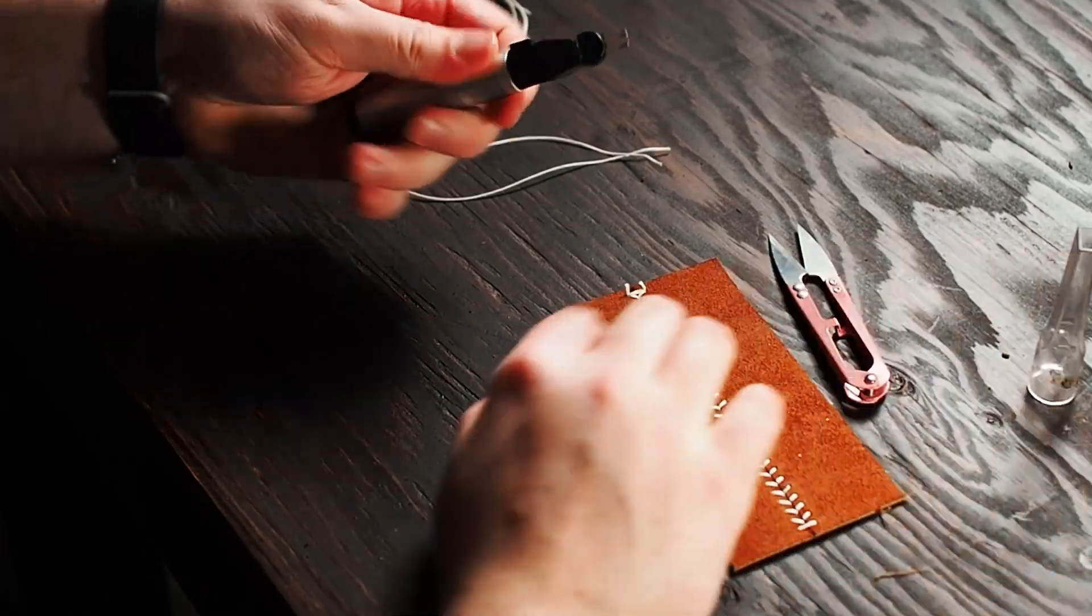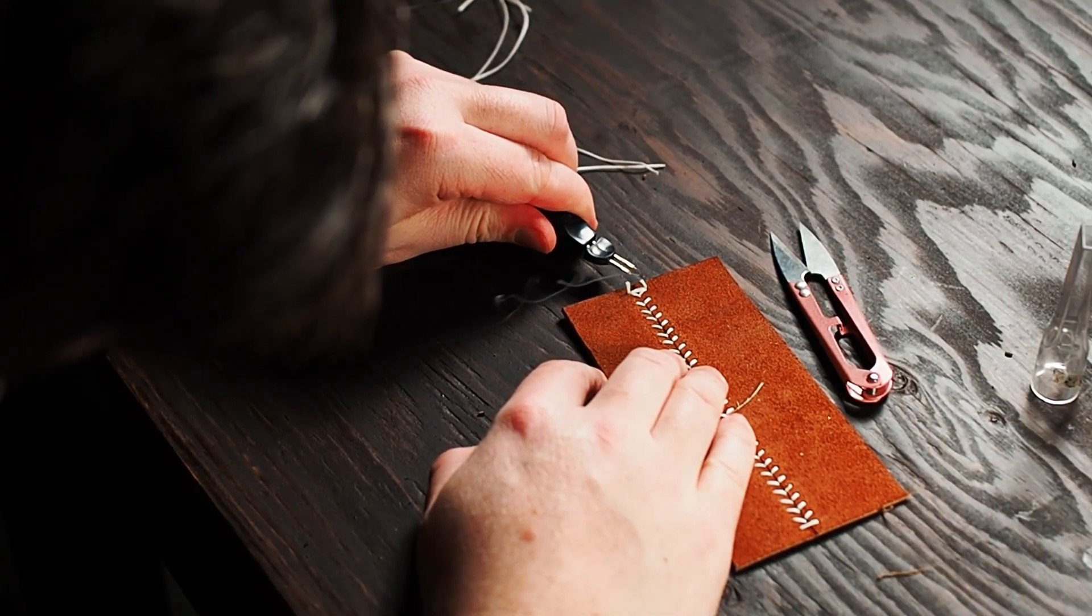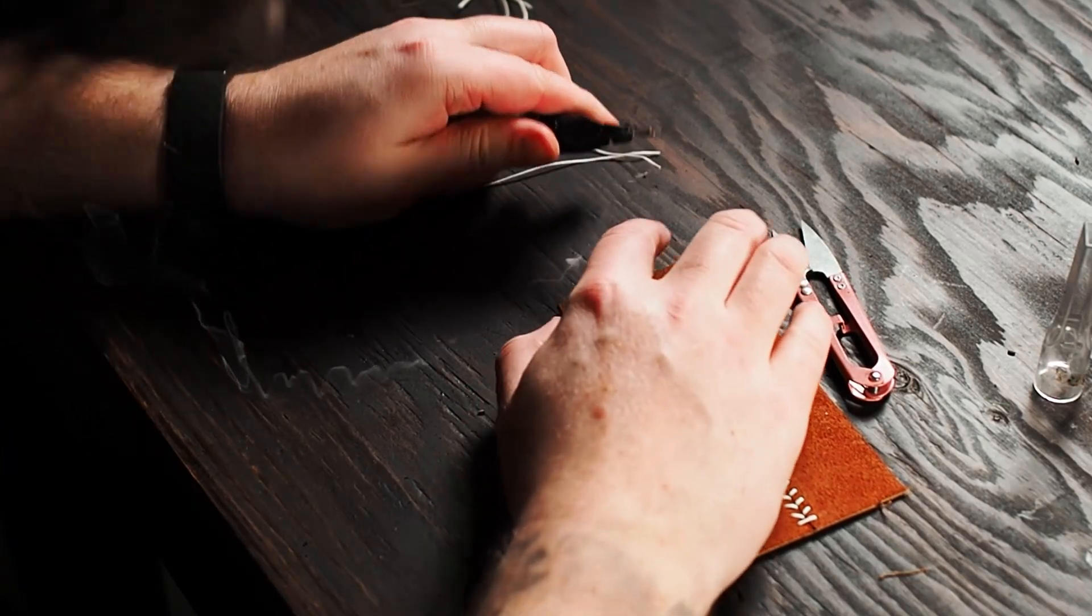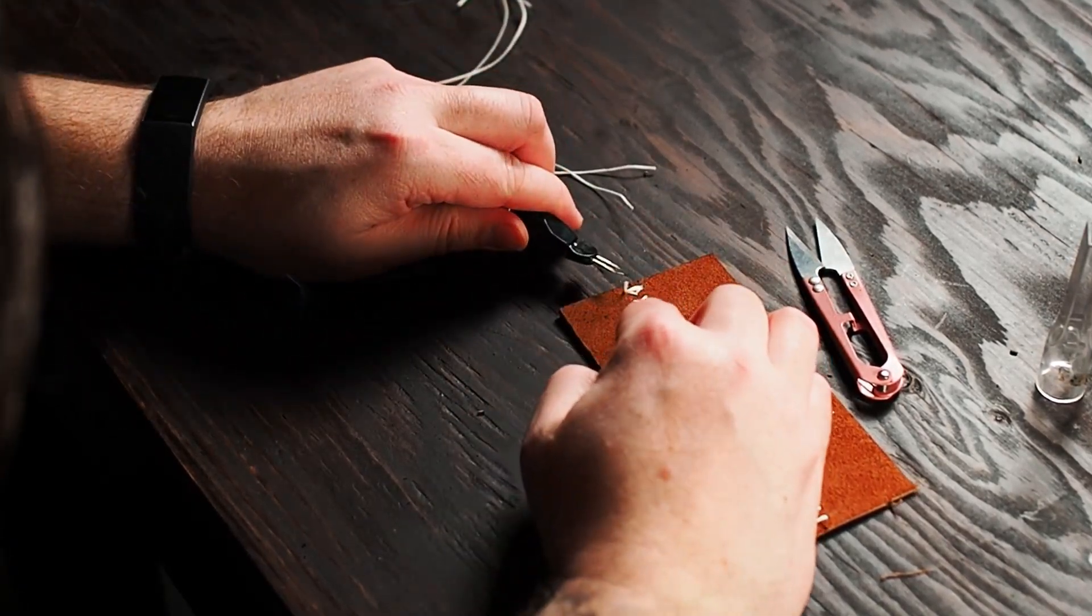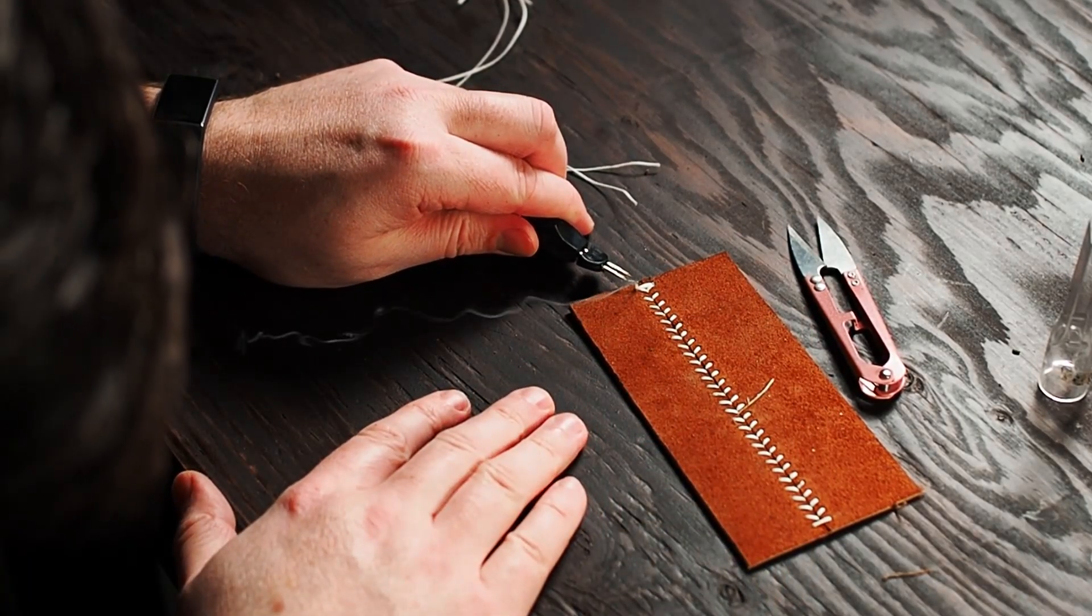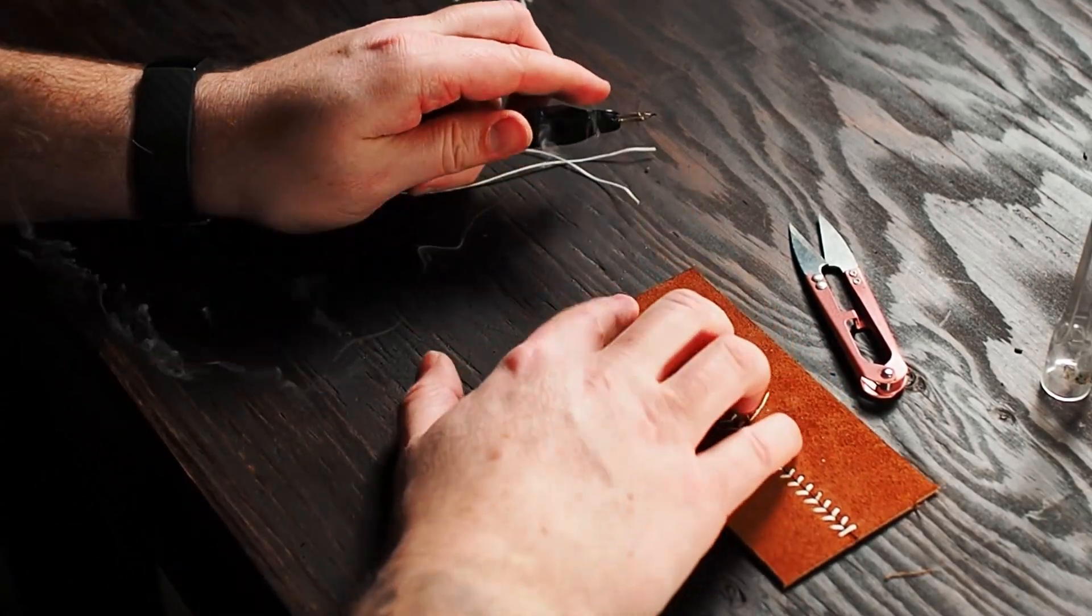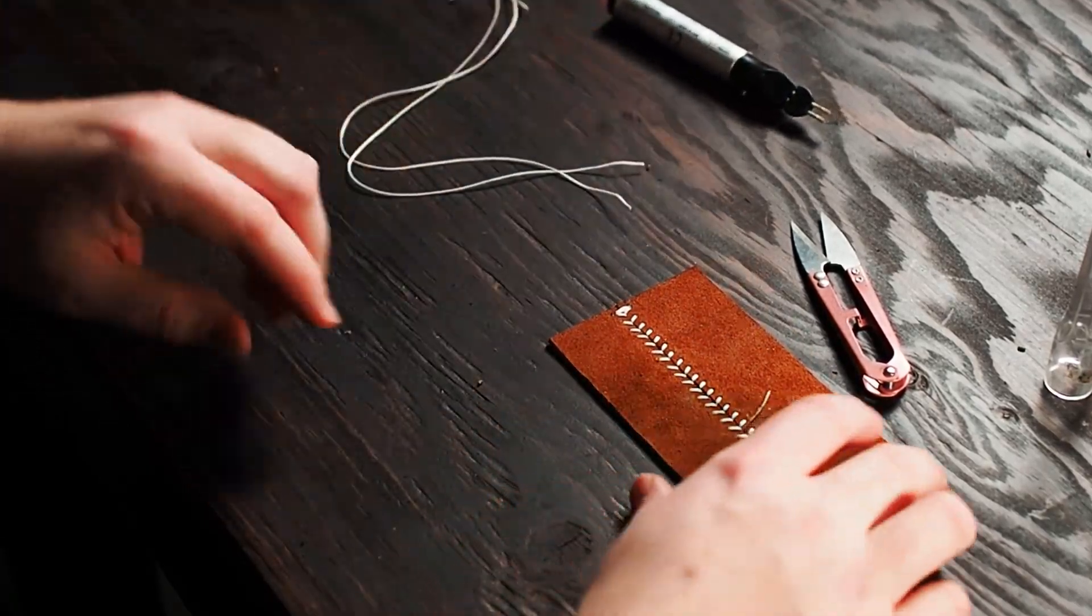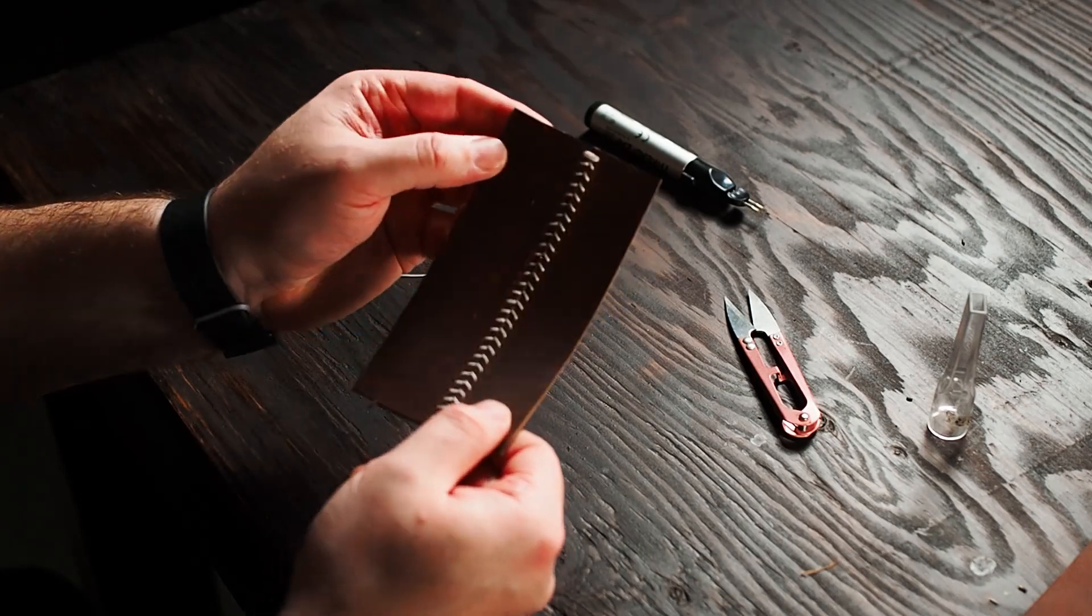I like a thread zap. You can very easily use a lighter. There we go. You can see why they call it a baseball stitch.